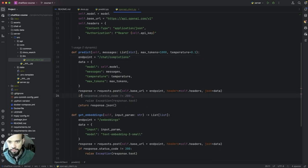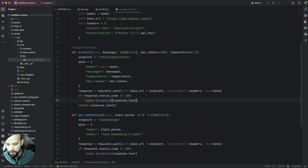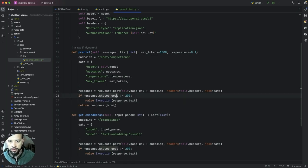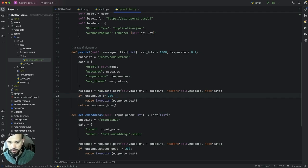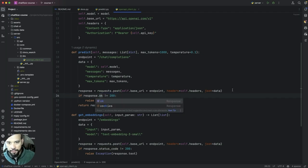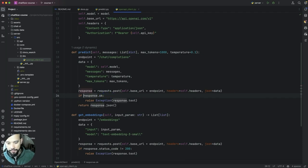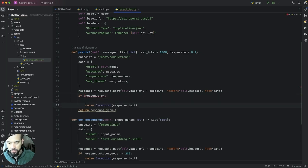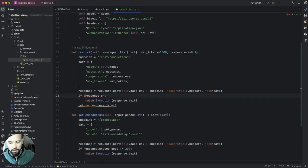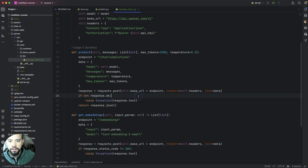And then we need to handle the response. Let's say if the response is different. Oh, actually we can use, just use okay in tender, that's cool. It's different of okay.